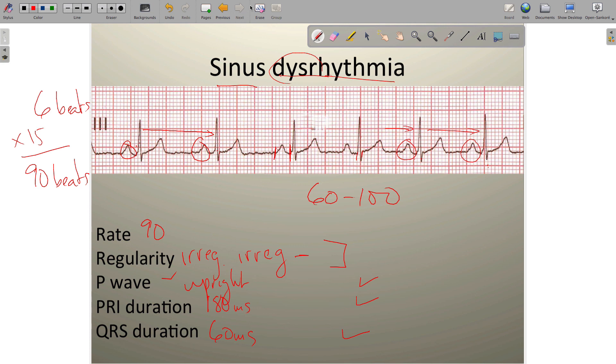That's it for the sinus rhythms — there are only four of them to know for now. In the next installment, we'll look at the atrial rhythms. Thanks.